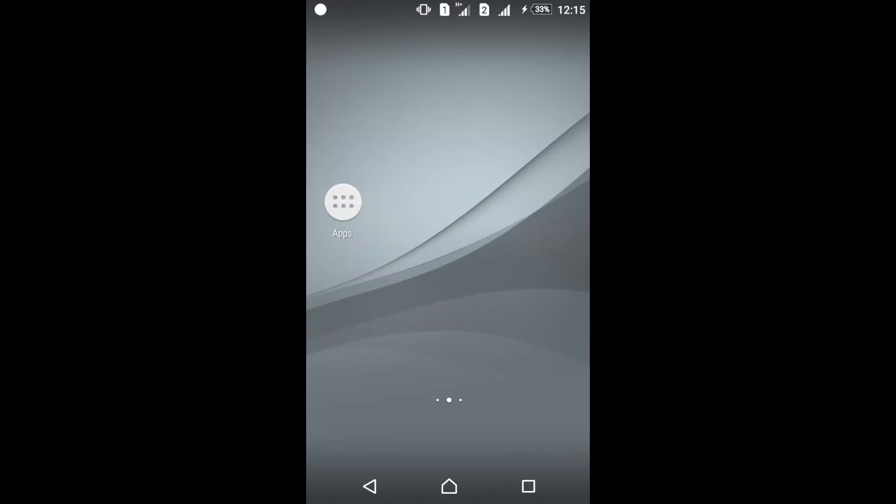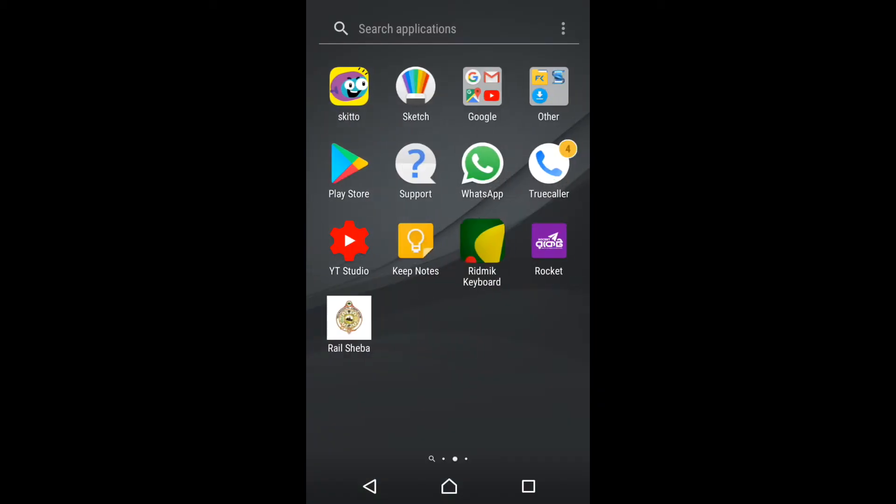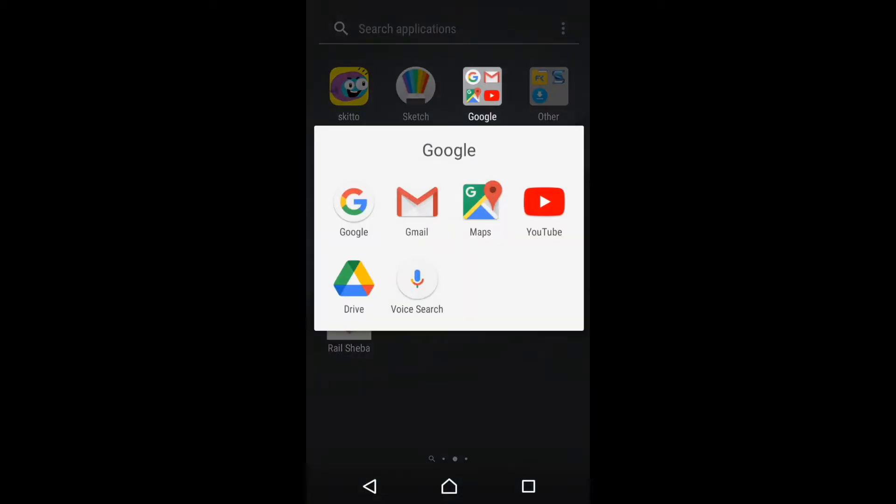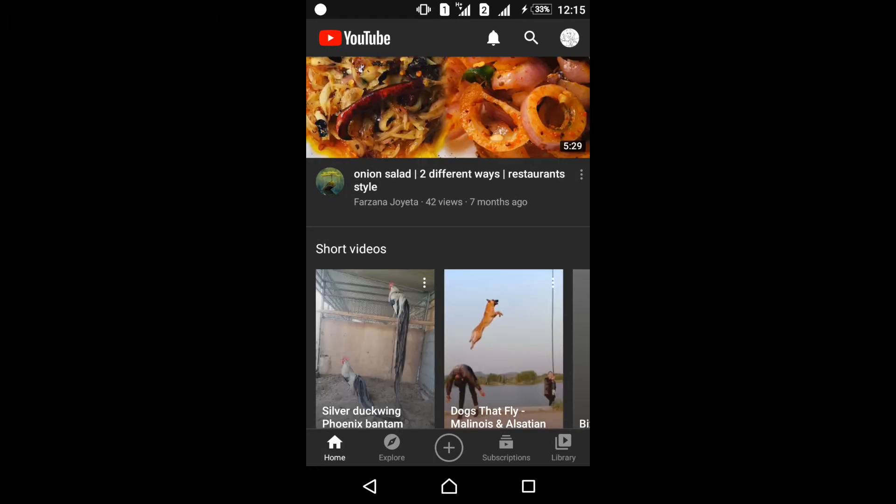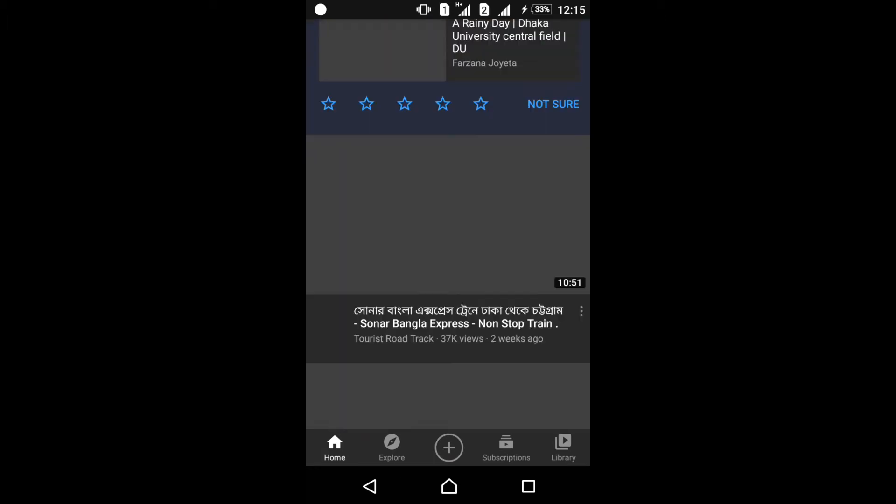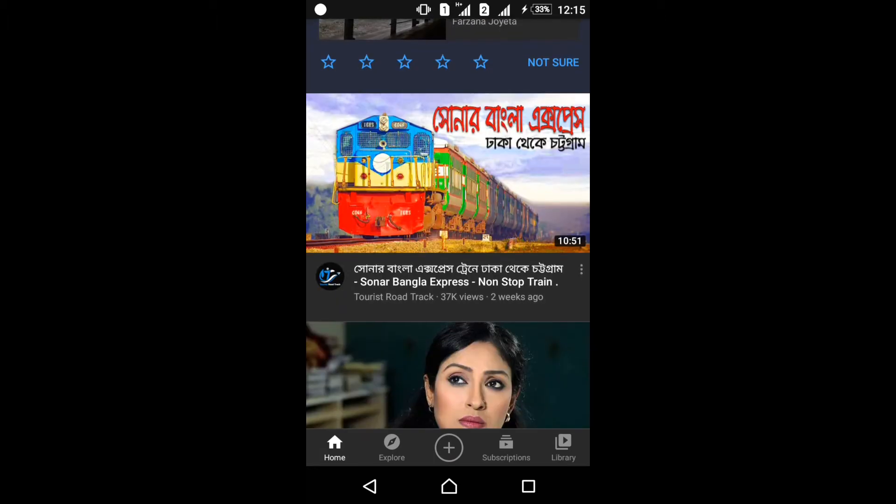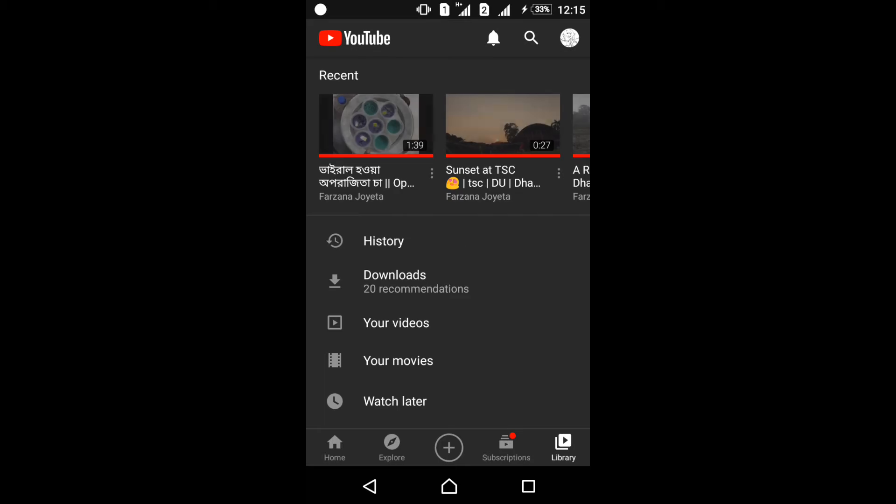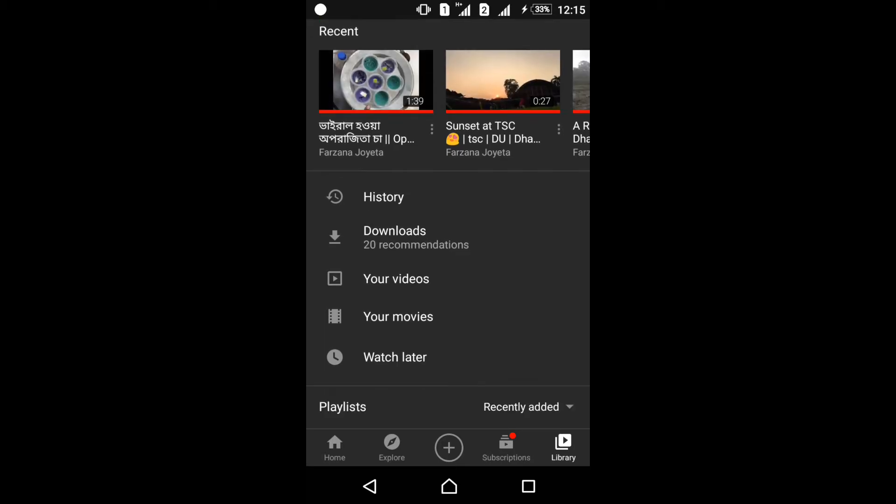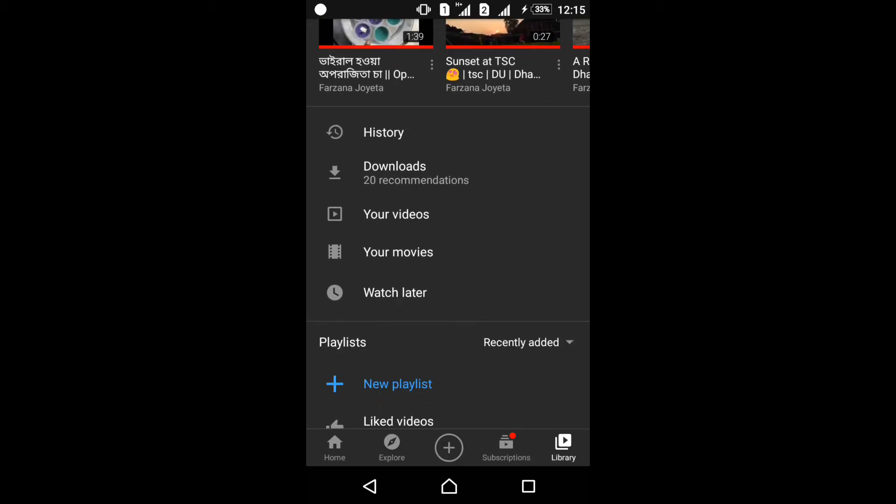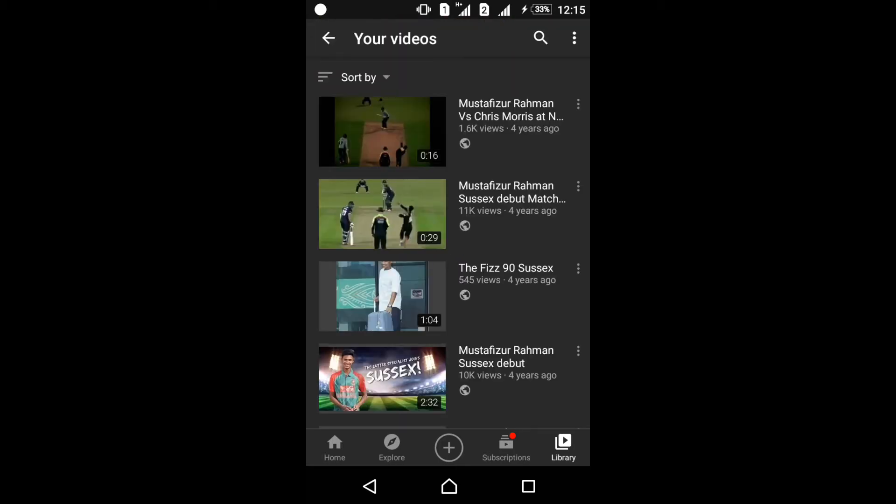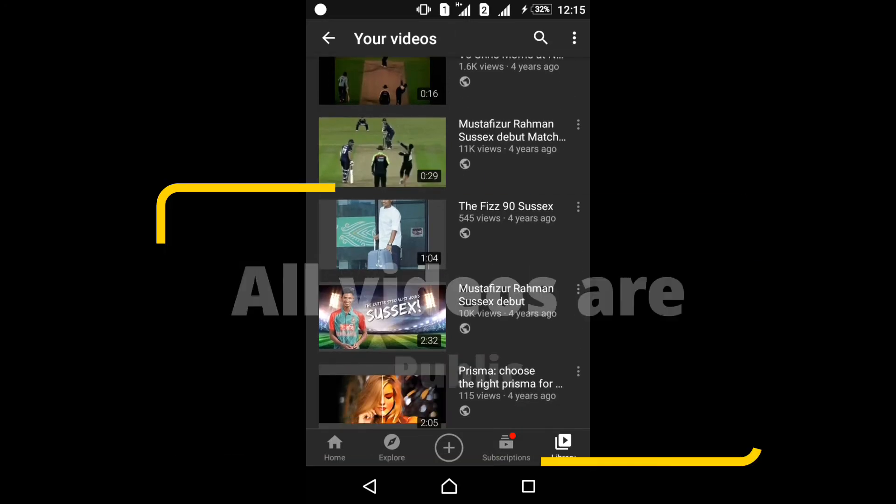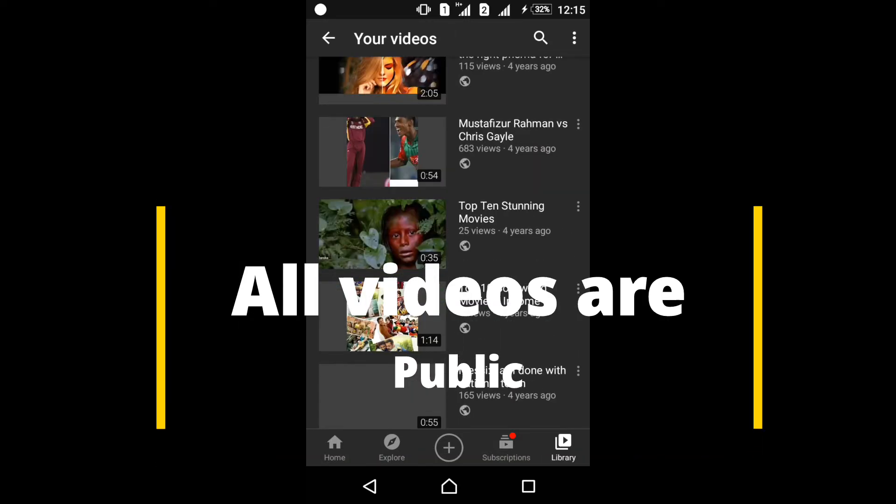I'll show you how to hide or make private your YouTube video. Go to my YouTube channel, just pull up your videos, and here are my old videos.